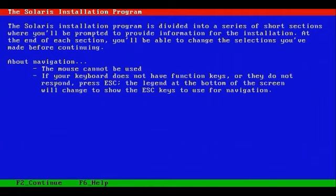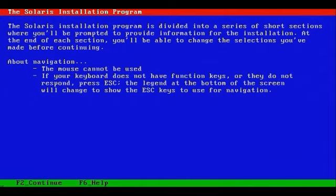This tells us basically how we're going to navigate. It tells us that the mouse cannot be used, as well as the keyboard. Well, we'll be able to use the keyboard, but not the mouse. And if we don't have function keys, we'll need to use the escape key followed by a number, such as 1 through 9, for example.